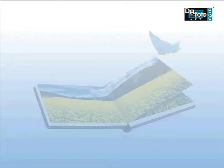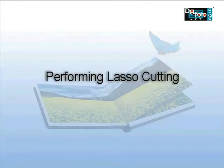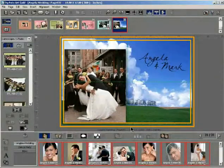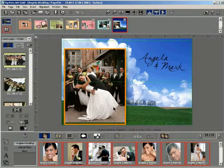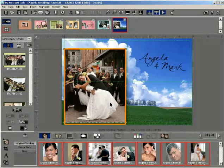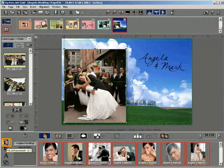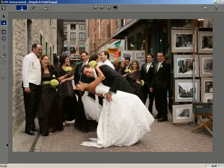Using the lasso tool and performing lasso cutting. Consider the following template page. Now select the photo which requires lasso cutting. Click the PXL Enhancement button on the main screen to open up the PXL Enhancement window.